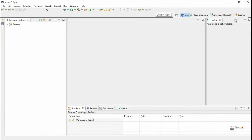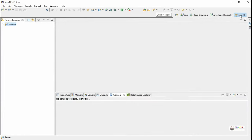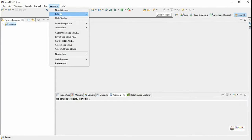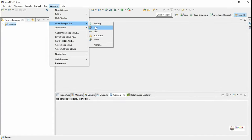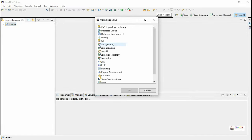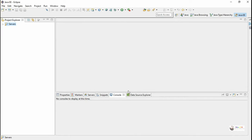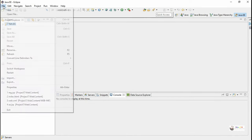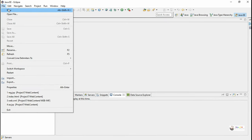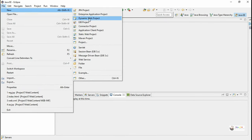In this tutorial we are going to discuss a servlet program using Eclipse. To create Java EE applications we have to go to the Java EE perspective, which can be selected from Windows > Open Perspective > Other, and select Java EE. This will open the Java EE perspective, after which we can create a new dynamic web project.